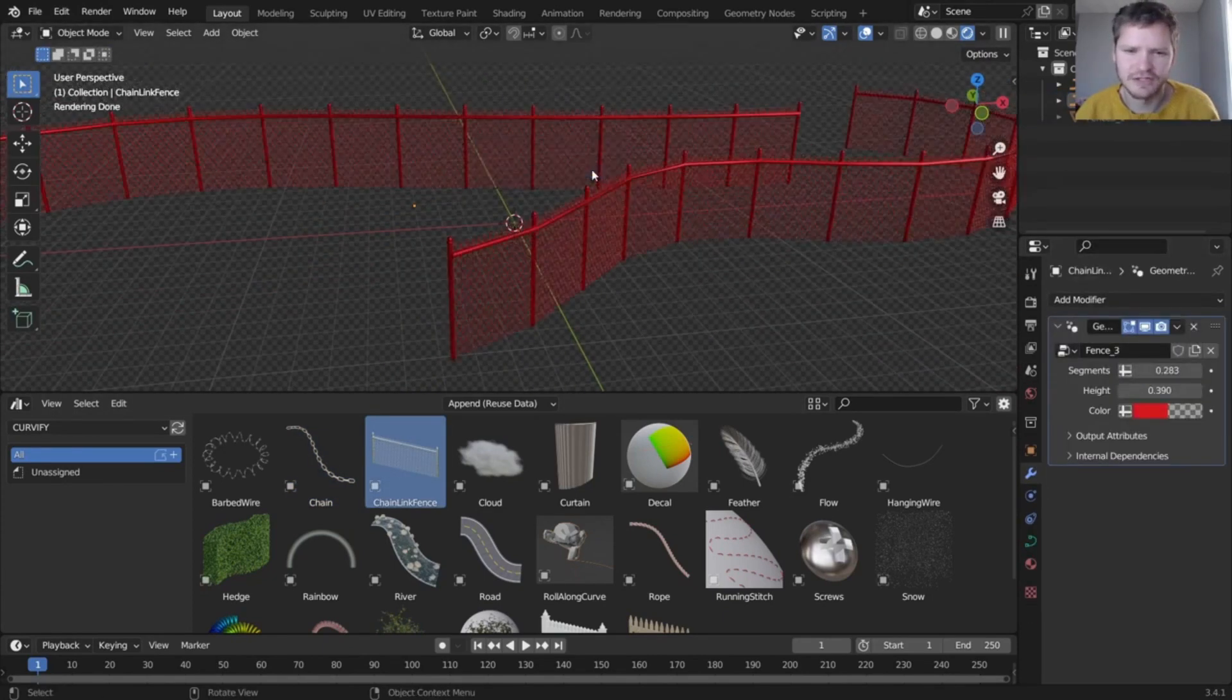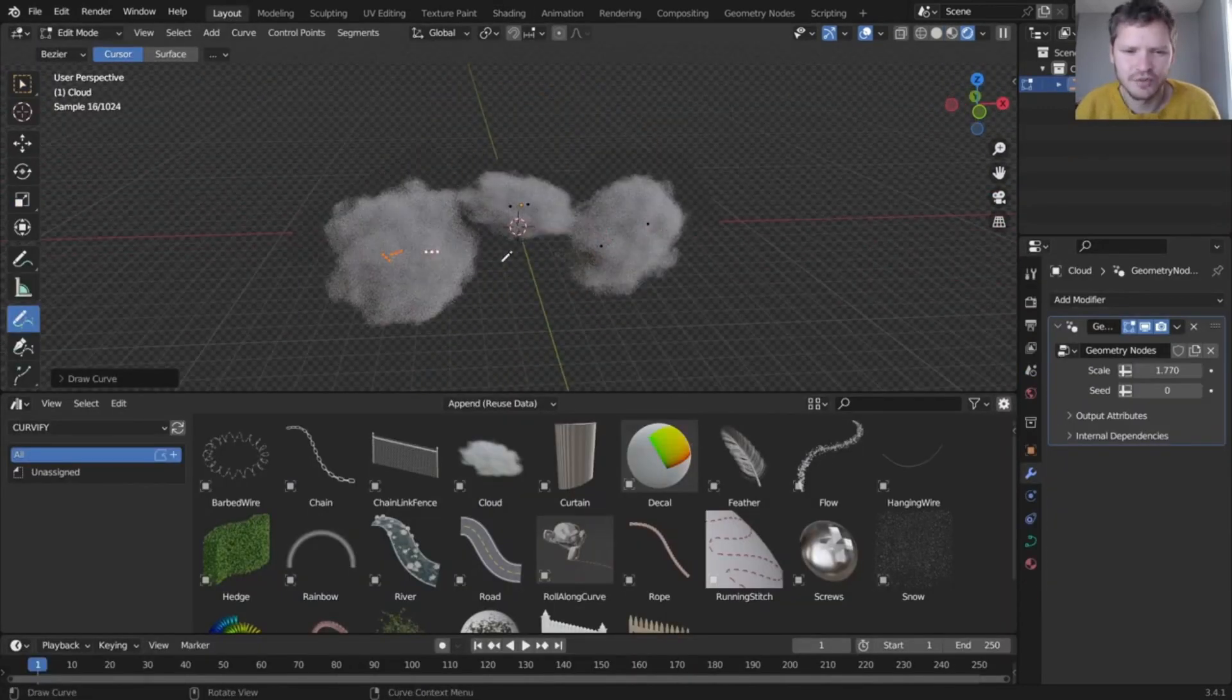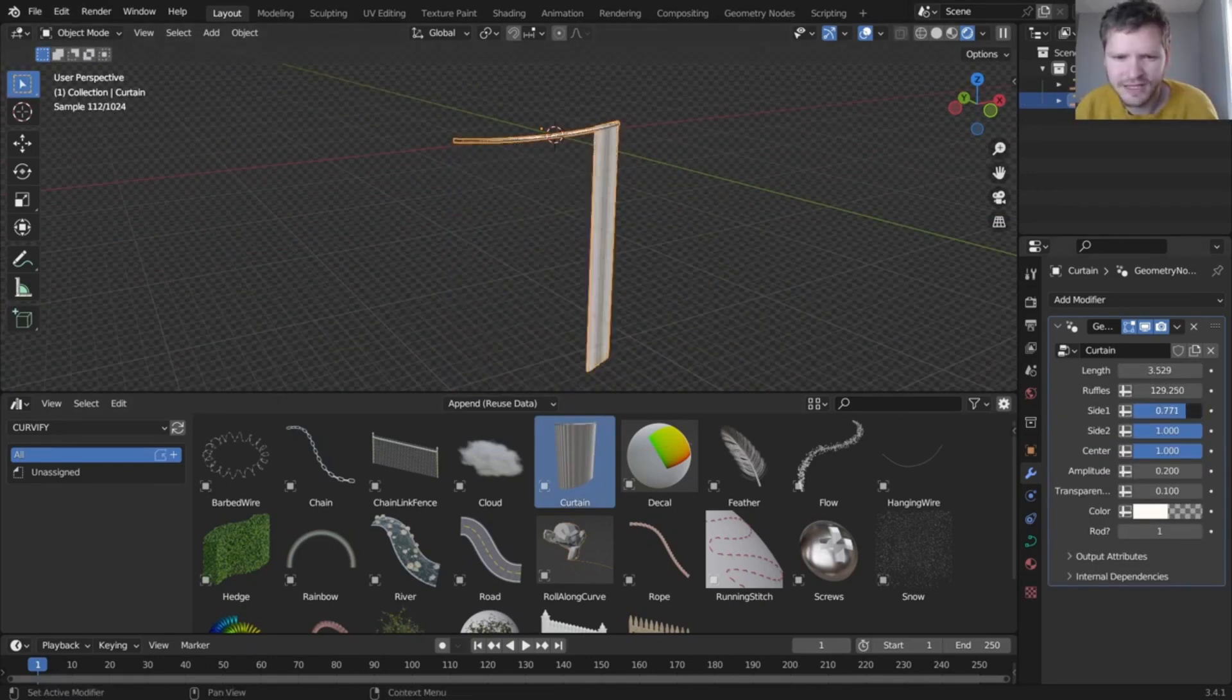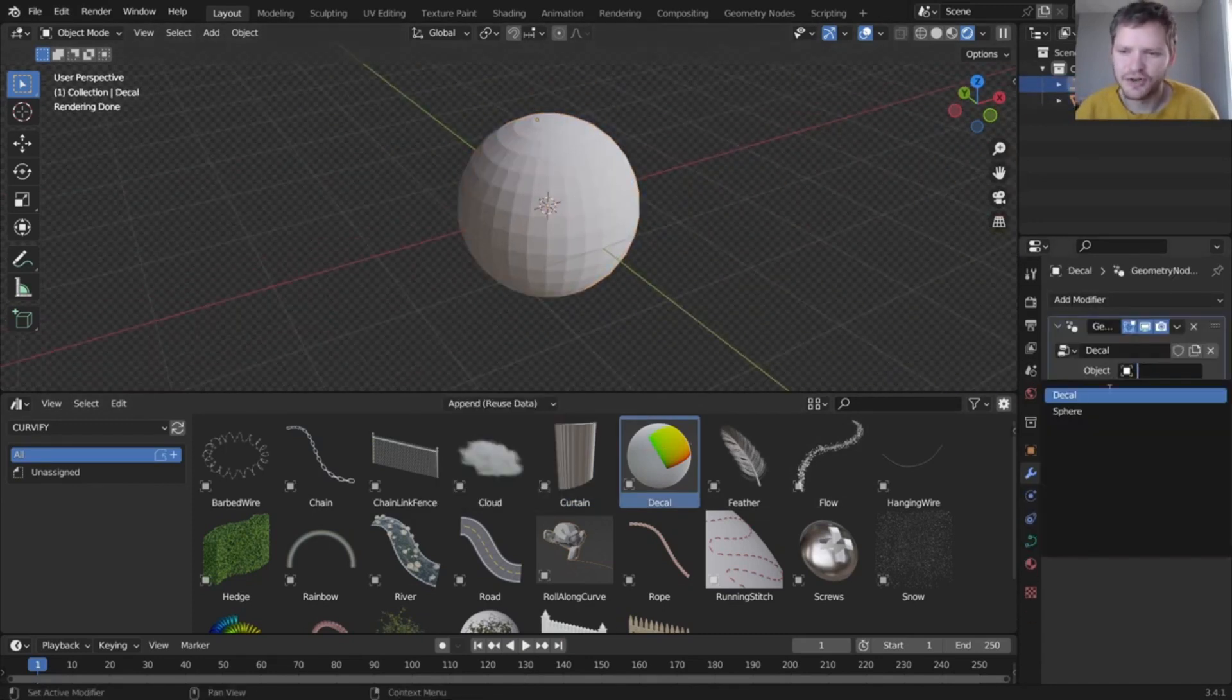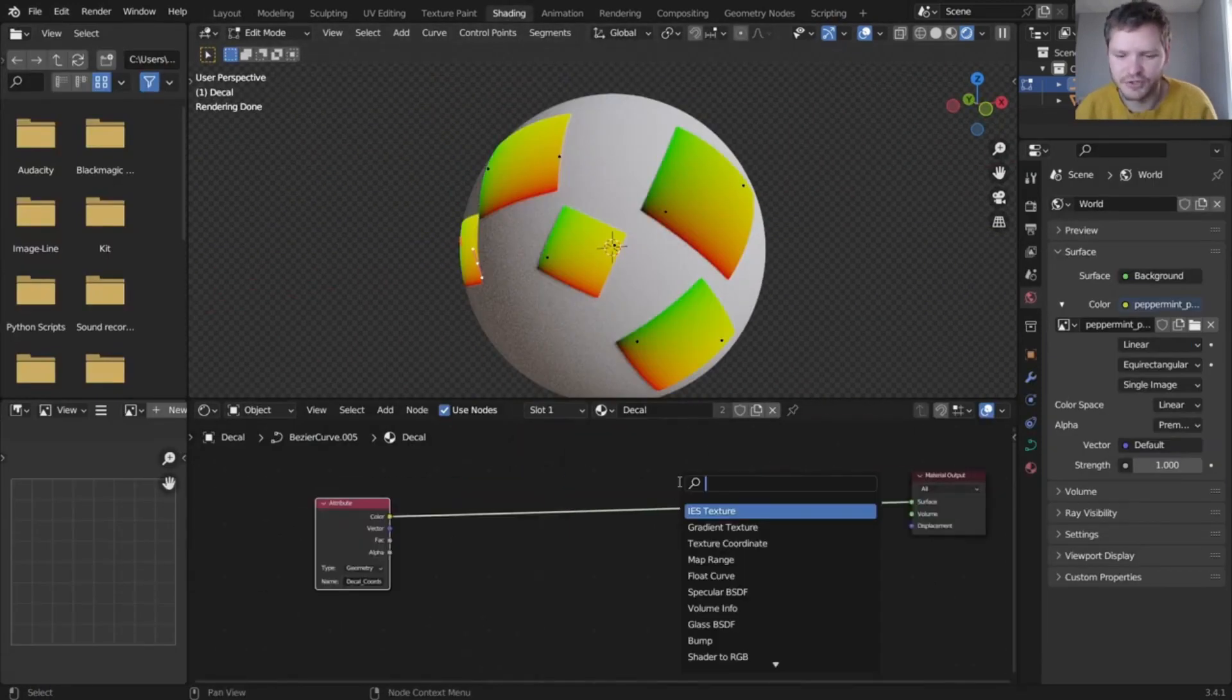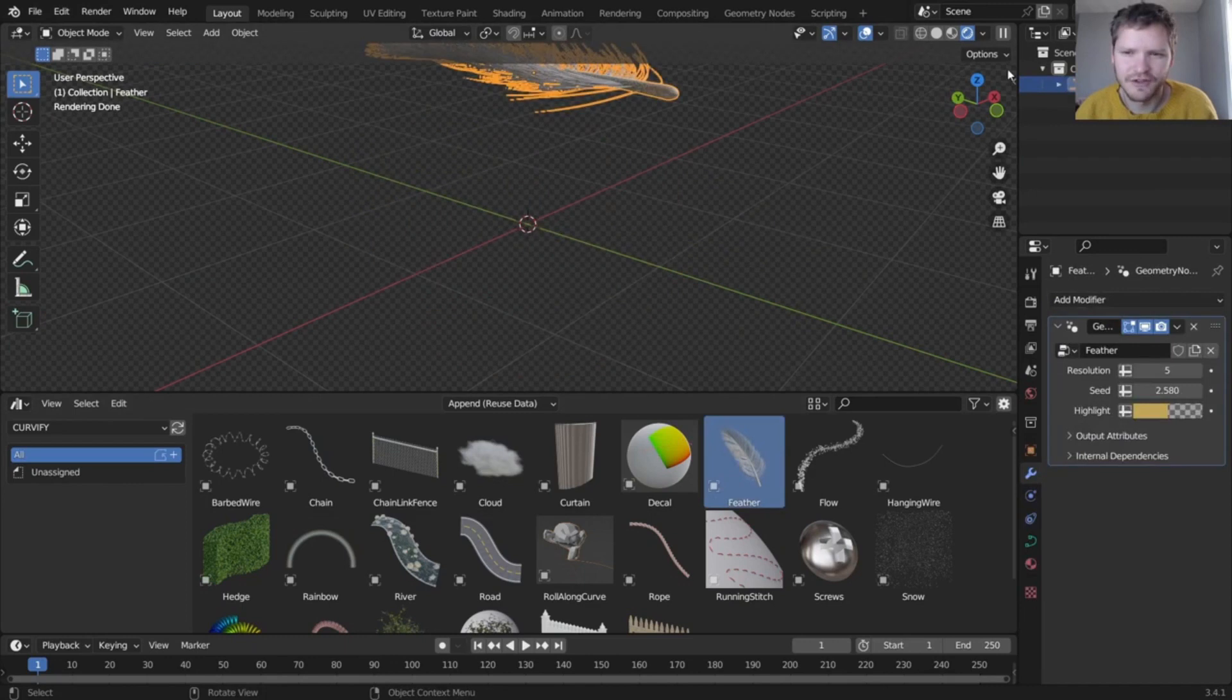Now let's dive into the features. One of the most impressive things about Curvify is its intuitive interface. The tool set is organized in a way that makes it easy to understand and use, even for beginners. You simply select the object you want to curve, choose your curve type, and start creating. It's that simple.